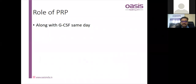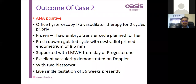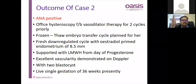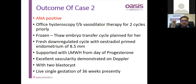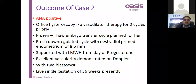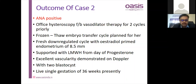The outcome of the second case: the patient with RIF and thin endometrium was found to be ANA positive. While thin endometrium and adjuvant treatment were being addressed, the underlying cause was a systemic thrombophilia with autoantibodies — ANA positive. This was detected, office hysteroscopy was performed, vasodilator therapy was initiated, estrogen priming was done, along with low molecular weight heparin to antagonize these antibodies. Excellent vascularity was later seen on Doppler. The patient is now around 36 weeks antenatal.